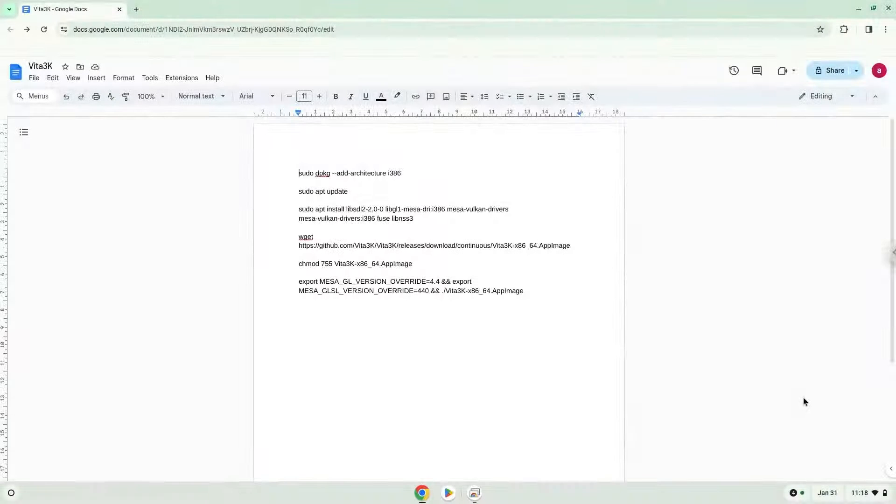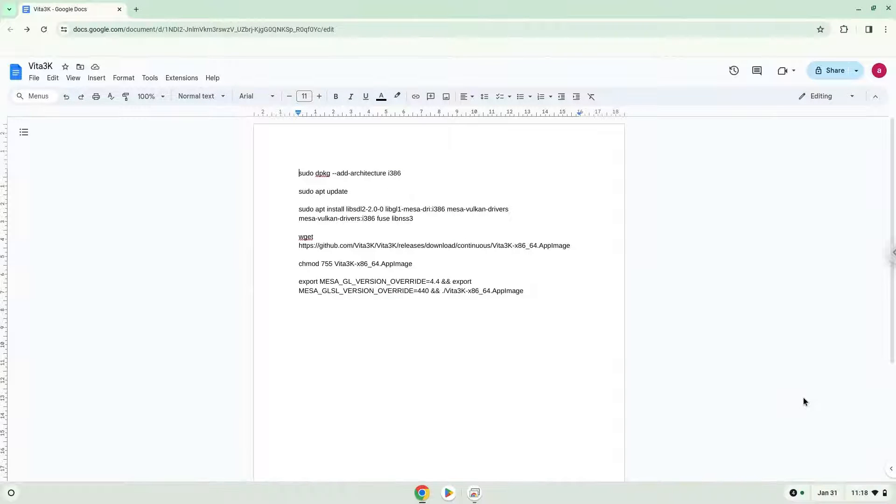Hello. Today we are looking at how to install Vita 3K on a Chromebook. Firstly, we will turn on Linux apps.